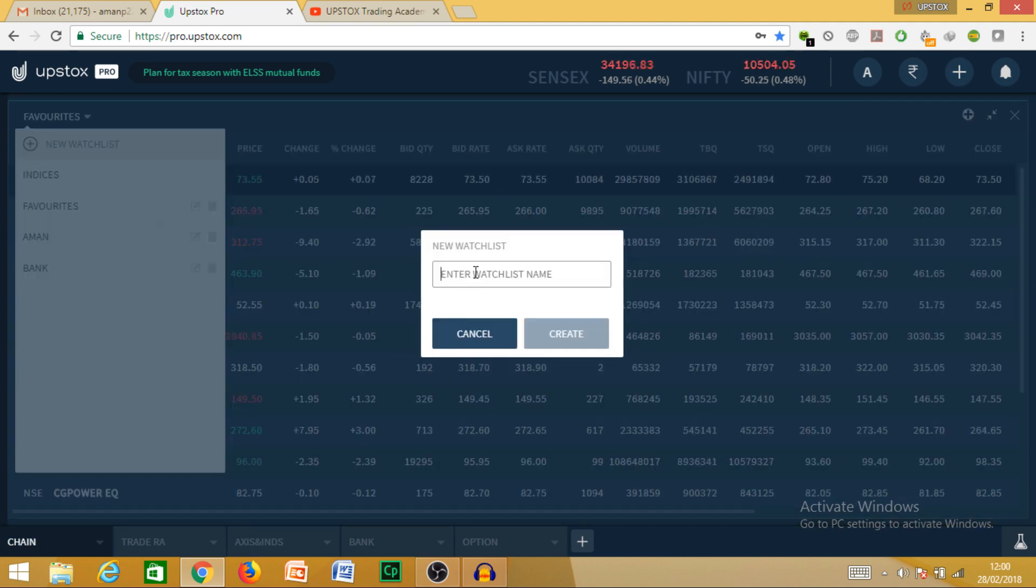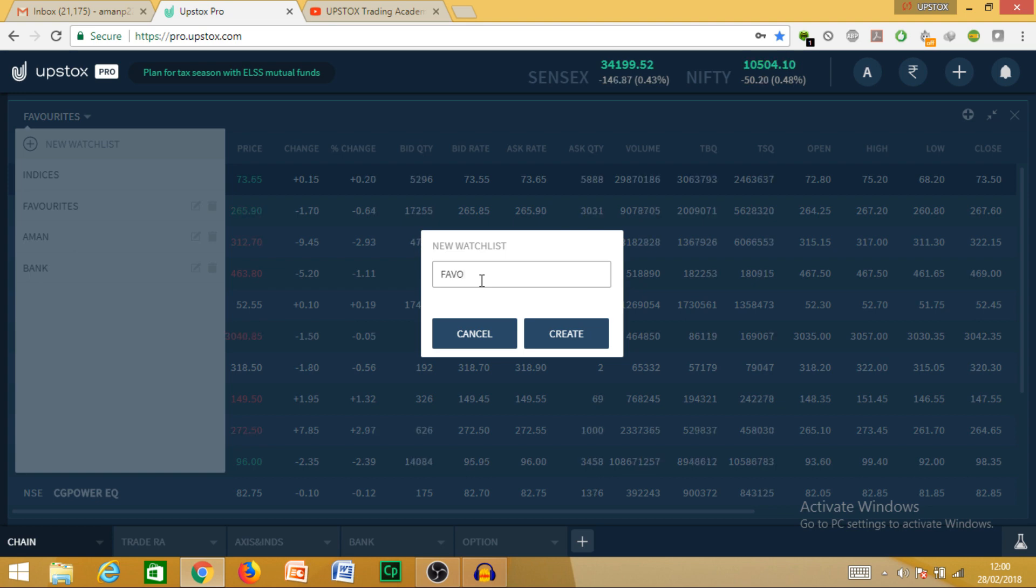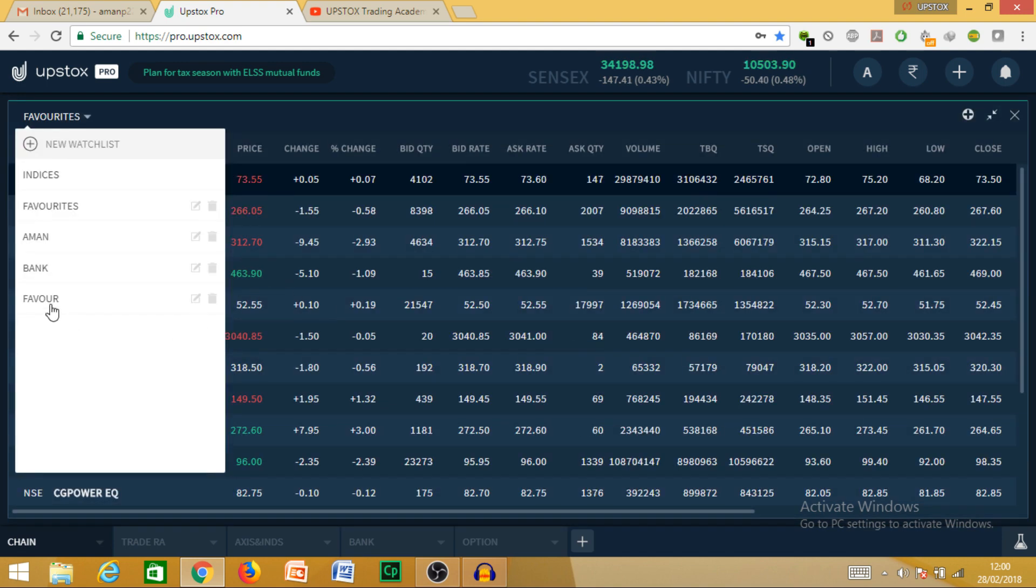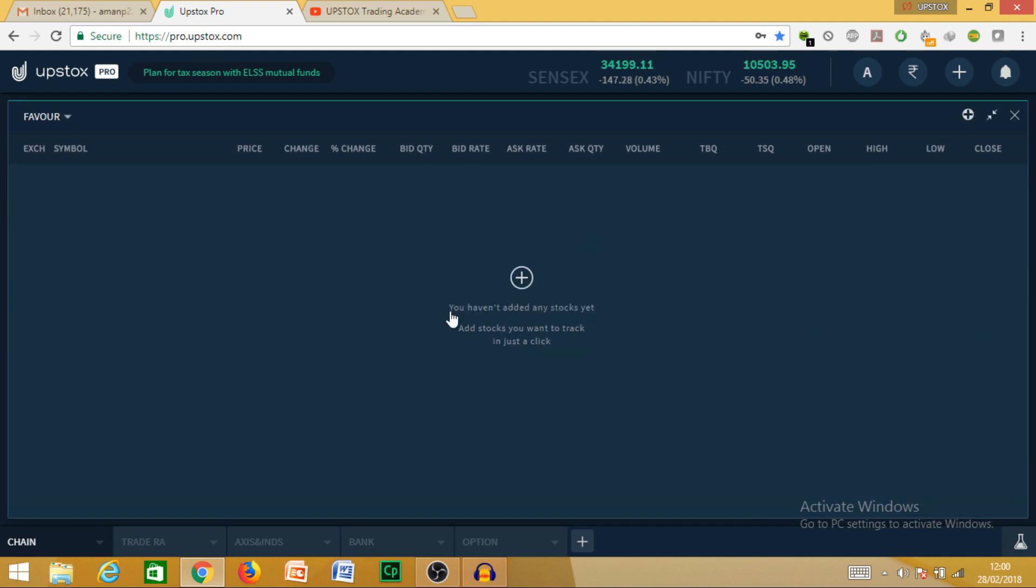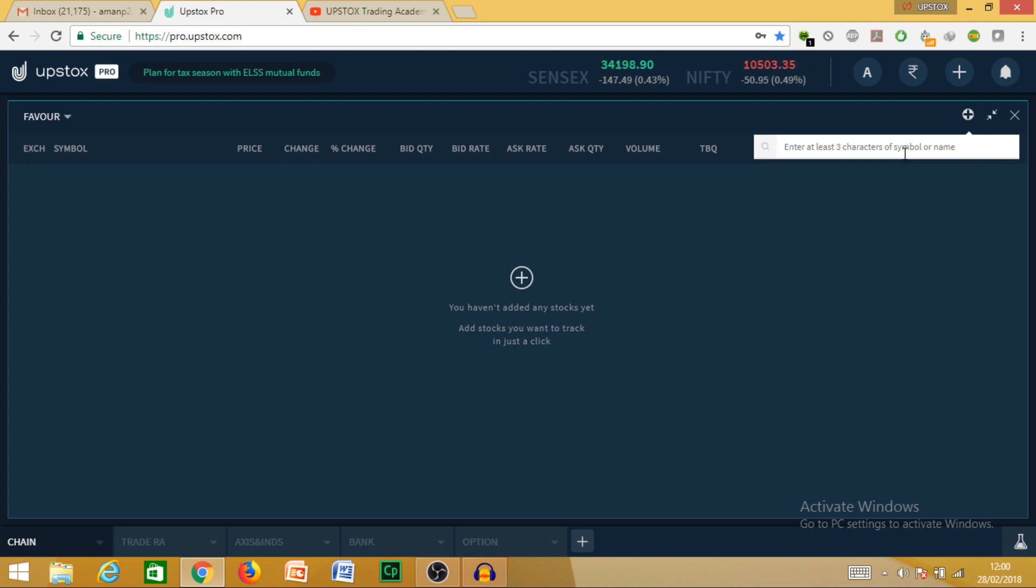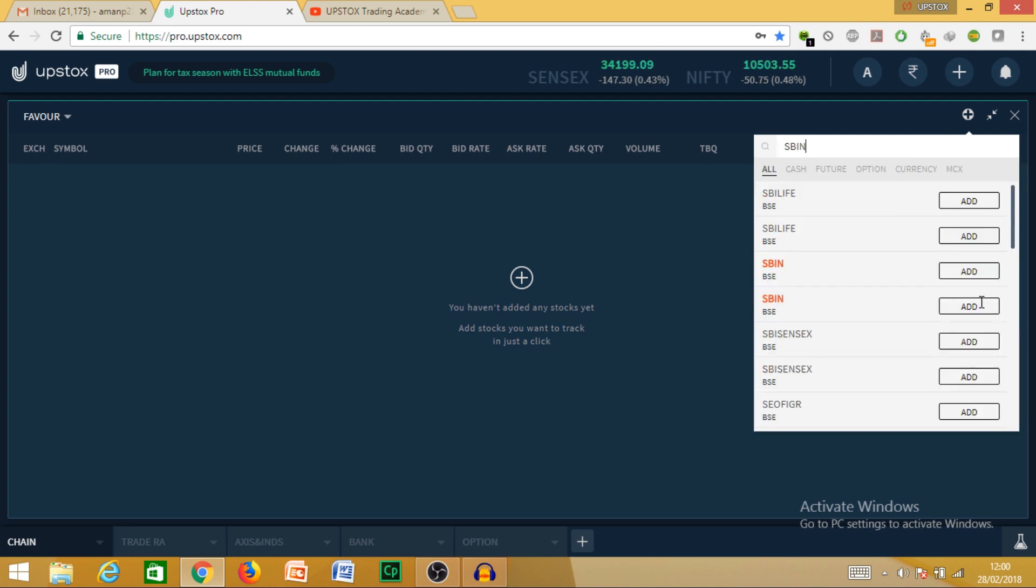Create a new watchlist and give any name you want. Let's give it 'Favorite'. If you want to add any stocks, just click on the add button present here or here above. Like I want to add SBI and State Bank of India.